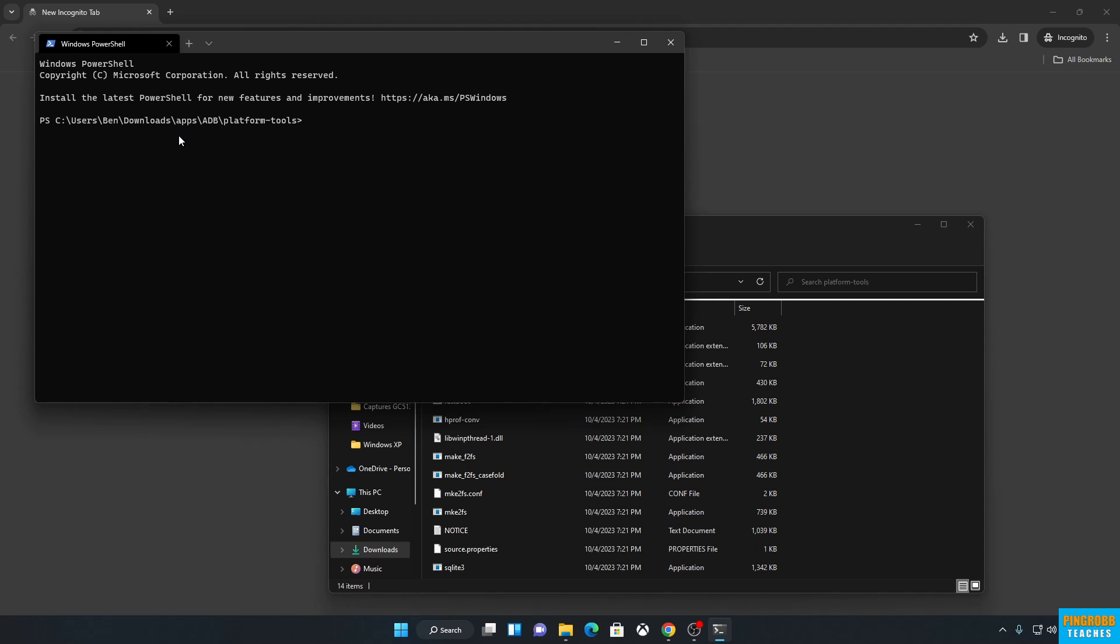So at this point, plug in whatever device you want to work with in ADB, then type in ADB Devices. And that's it.